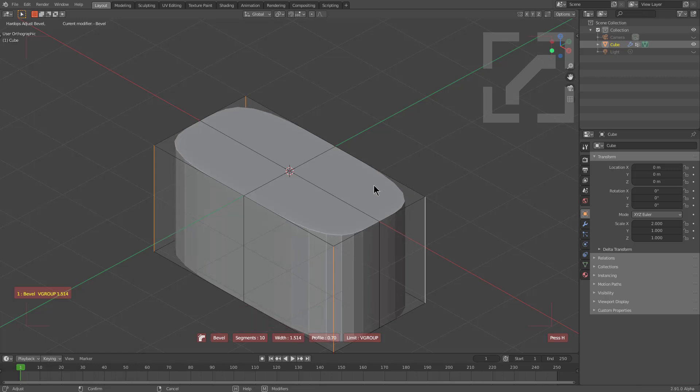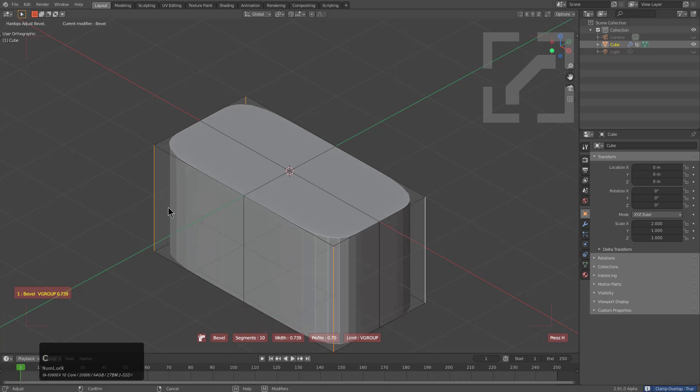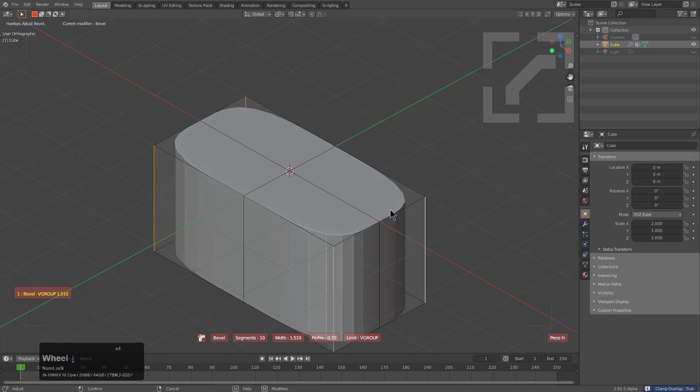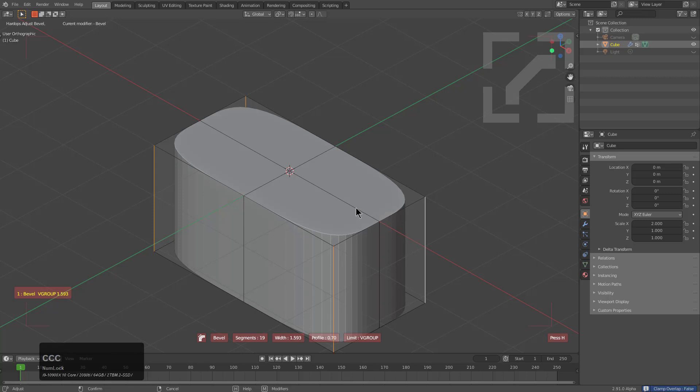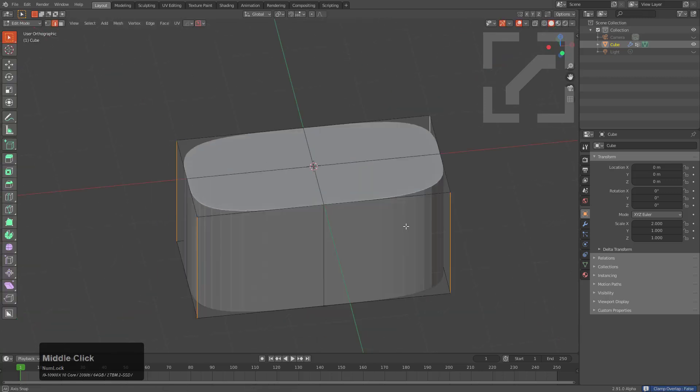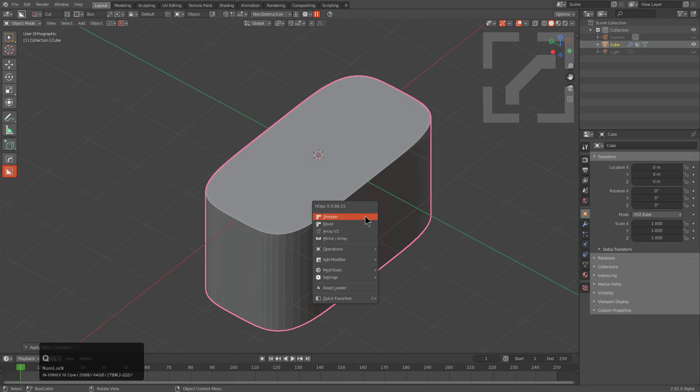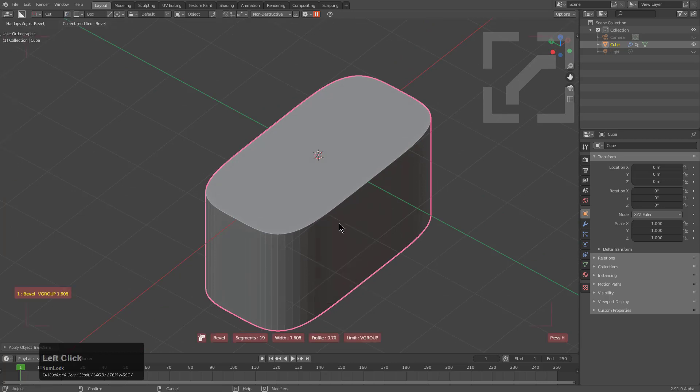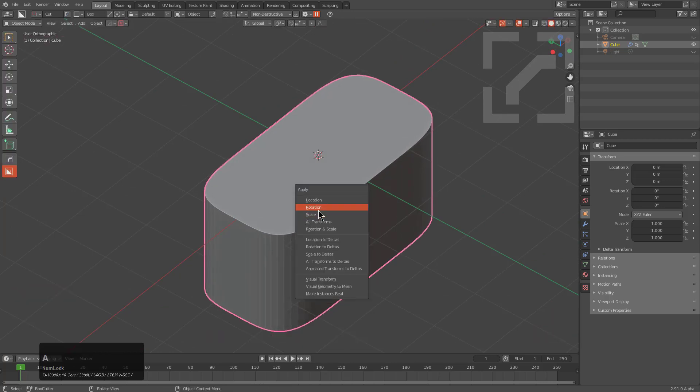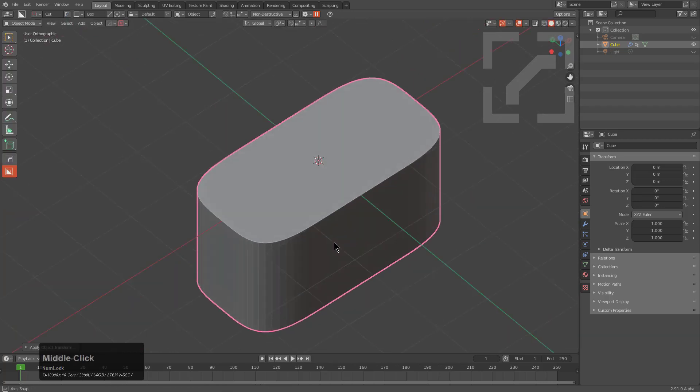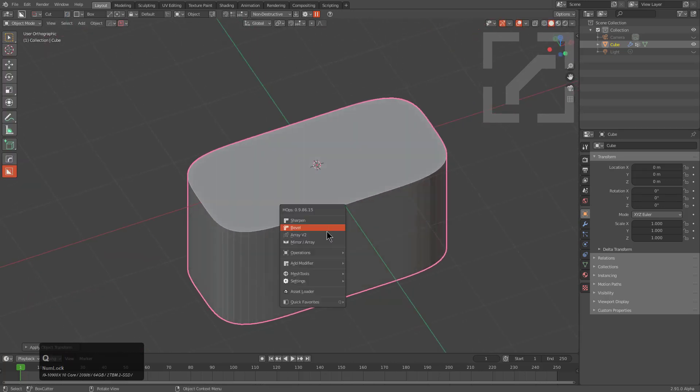It appears that we didn't apply the scale, but by pressing C we can turn on clamp overlap to prevent these from being able to jump across. It looks like they stop at the edge. So after applying the scale we now have the bevel about where we want it.